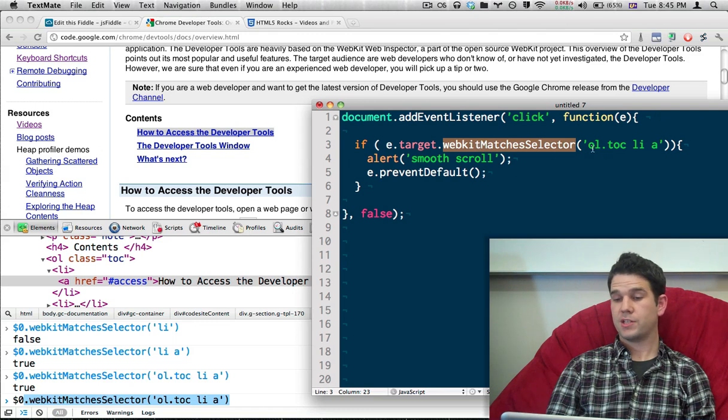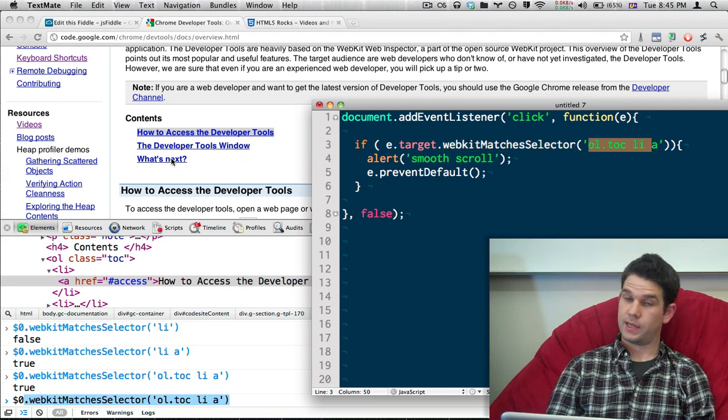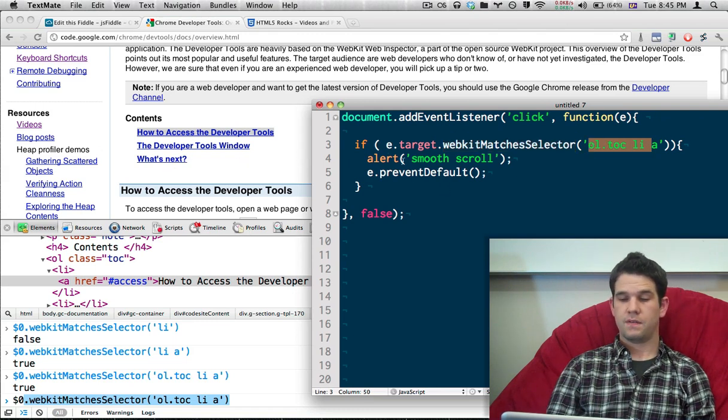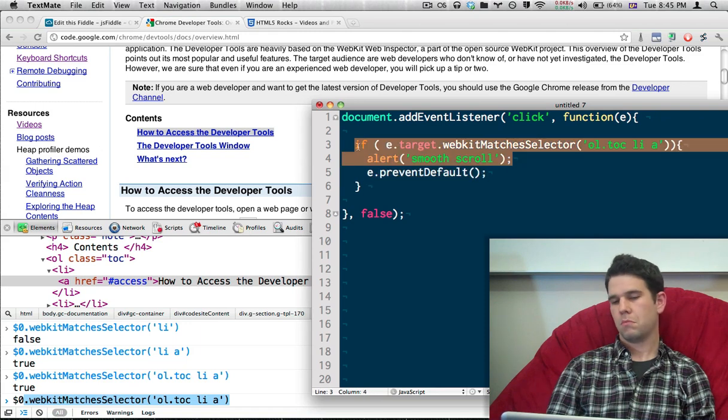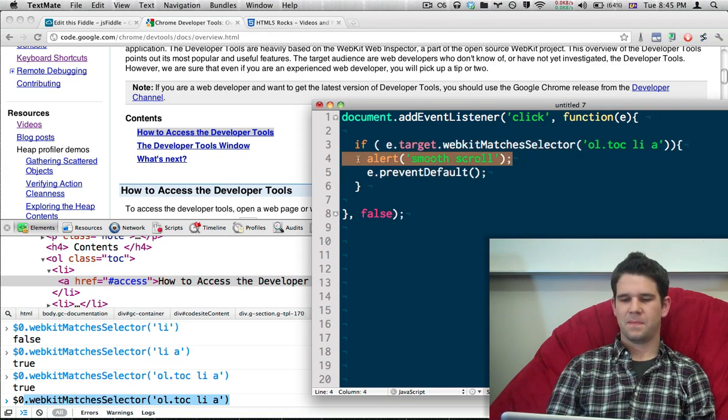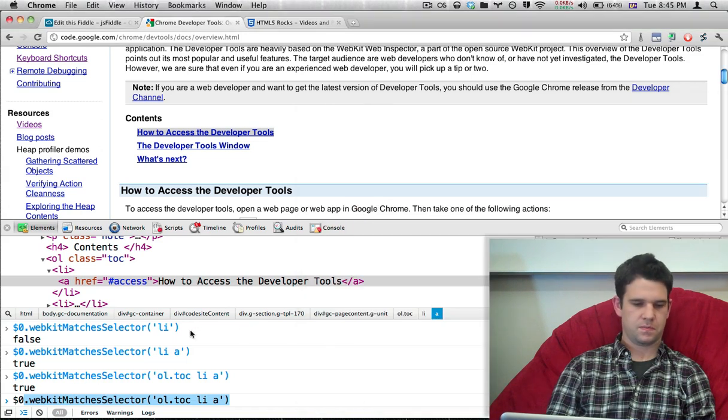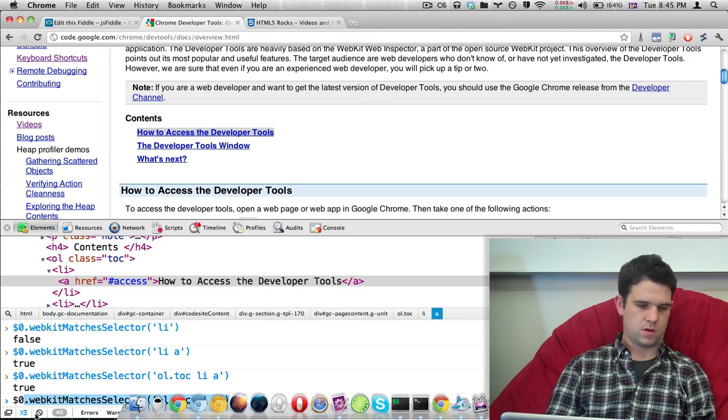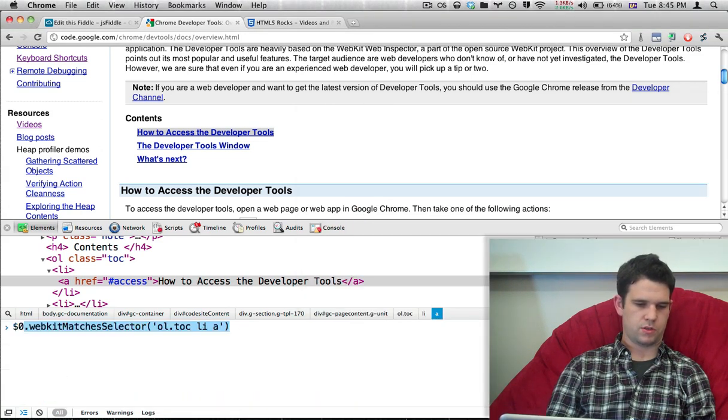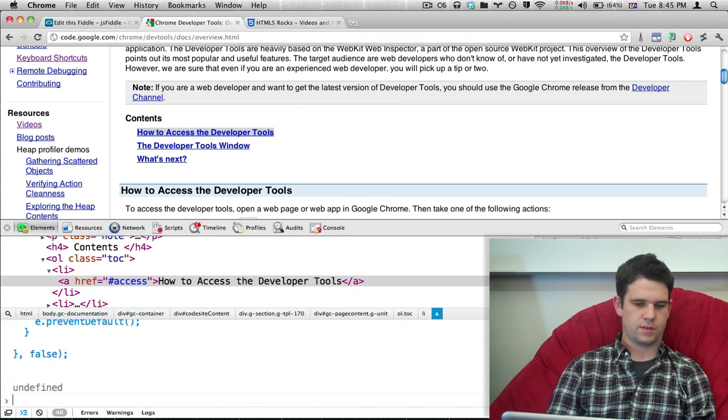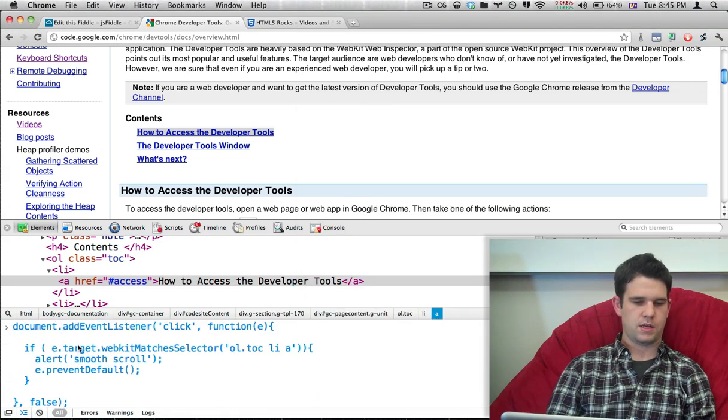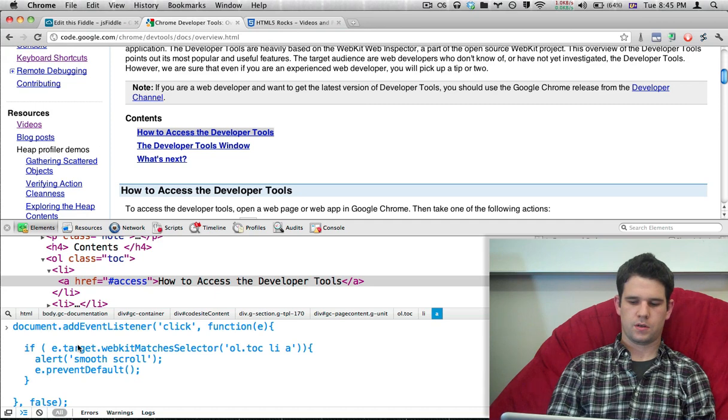And so, event.target, we want to see if that matches a selector, which indicates that it is indeed one of these. And if it is, then we're going to do a smooth scroll or alert. Otherwise, do nothing. So, I'm just going to try that out. Okay, that seemed to work.